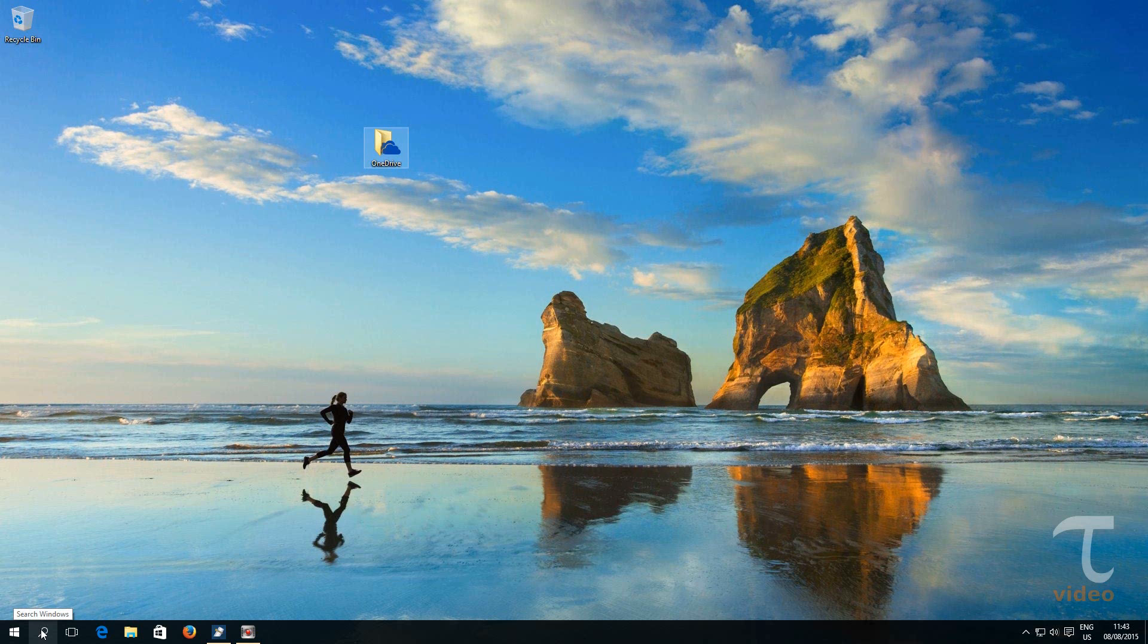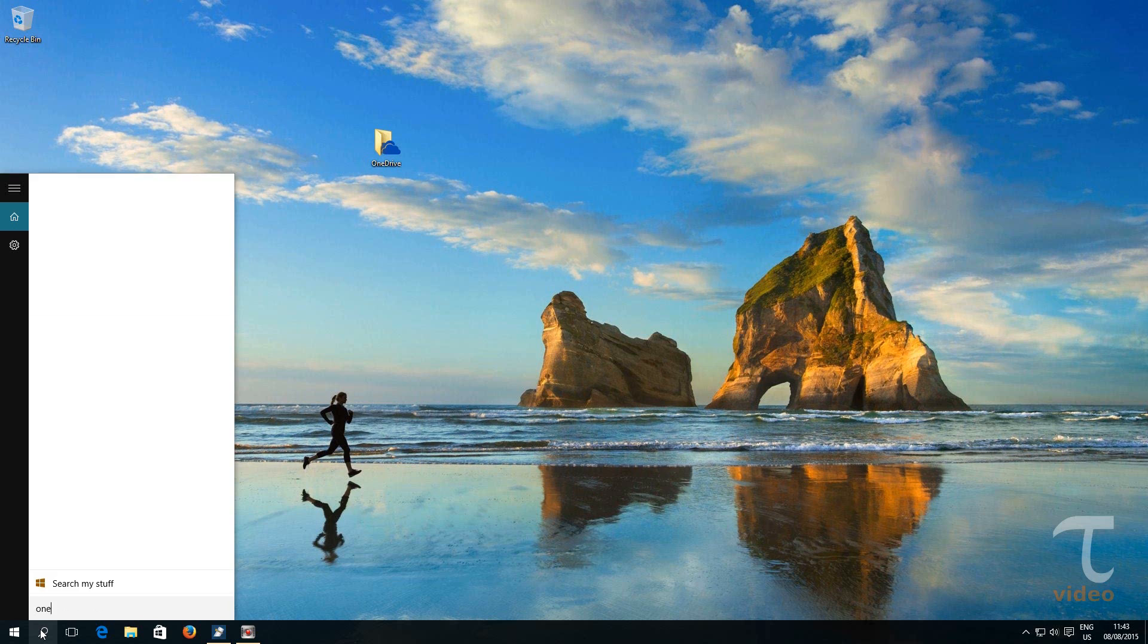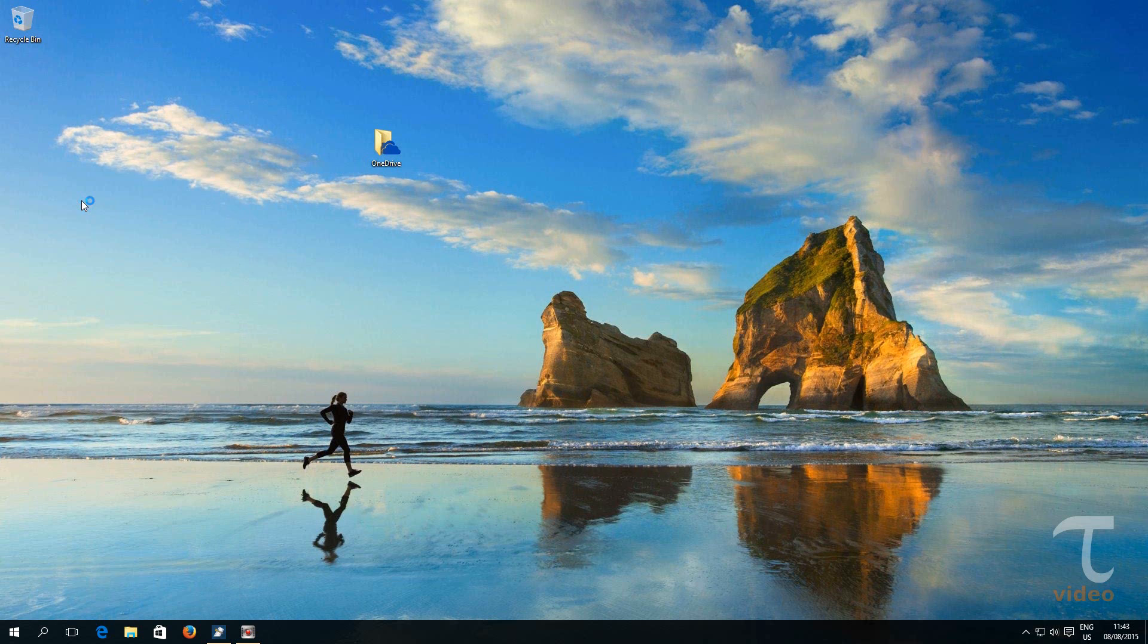Let's hit the search button and type OneDrive. You will see the OneDrive desktop app and click on it to run it.